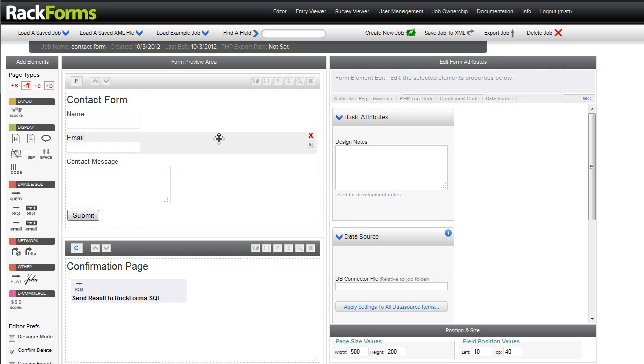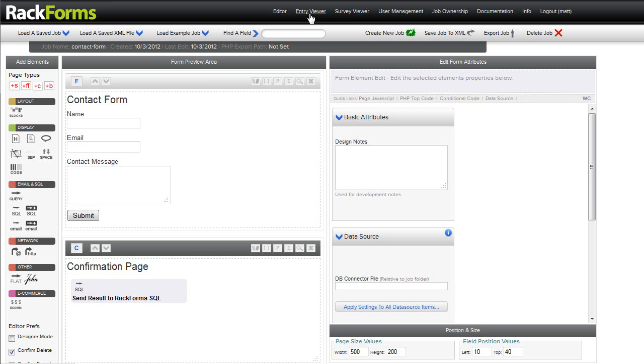Of course, we have lots of different ways that we can send our information out: custom SQL calls, web services, email. In this case, the simple SQL module simply says, Rack Forms, you handle everything for me and send it to the internal entry viewer. Now, we're going to take a look at the entry viewer in just a second, but first, let's talk real quickly about some of the ways that we can style our forms.